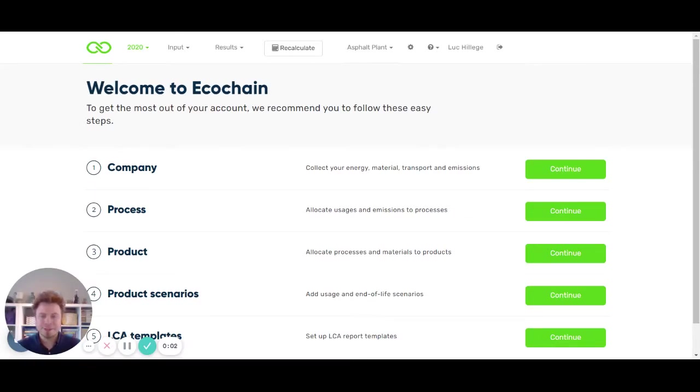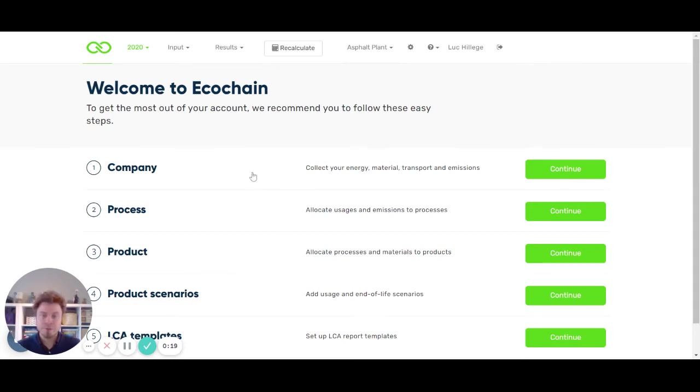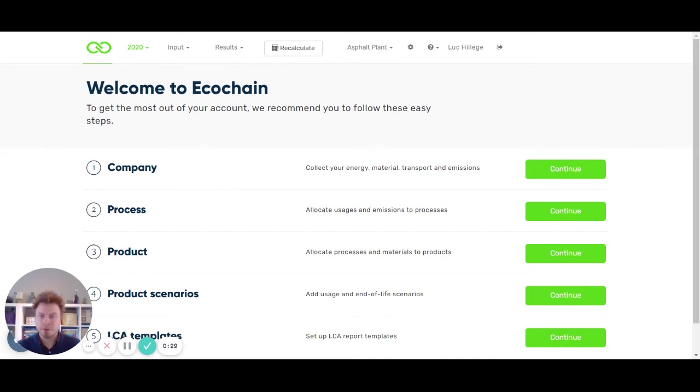Hello Ecochain users, I'm Luke Hillige, Environmental Specialist at Ecochain. Recently we've updated the software on a few key points, and today I wanted to explain these updates and show how they can be useful for you. I'll explain these updates using an asphalt plant that we modeled in Ecochain, an entire production plant for the production of asphalt.